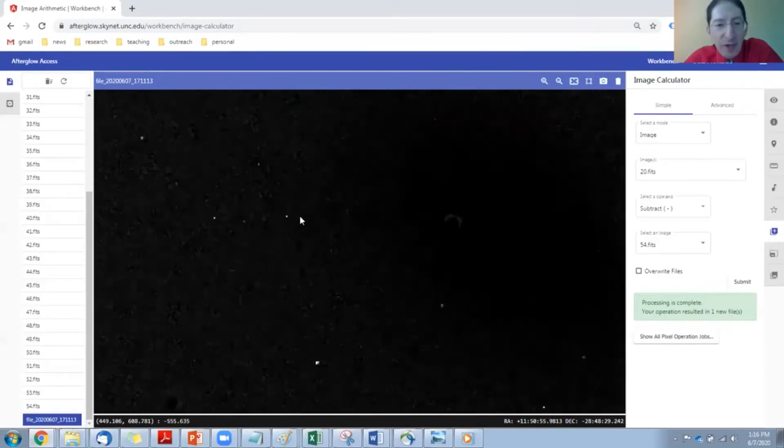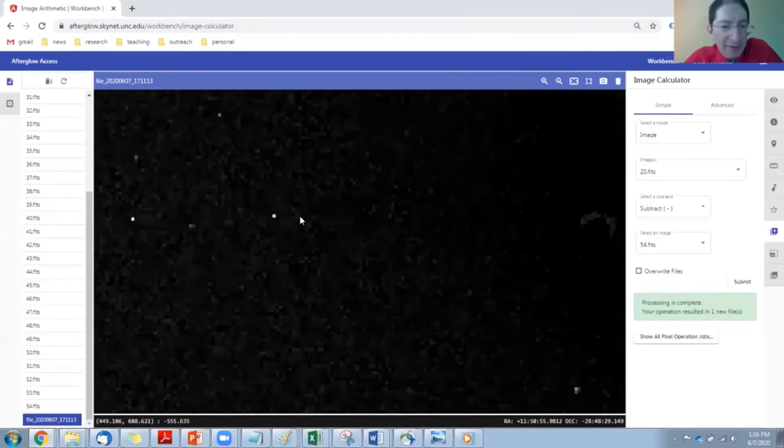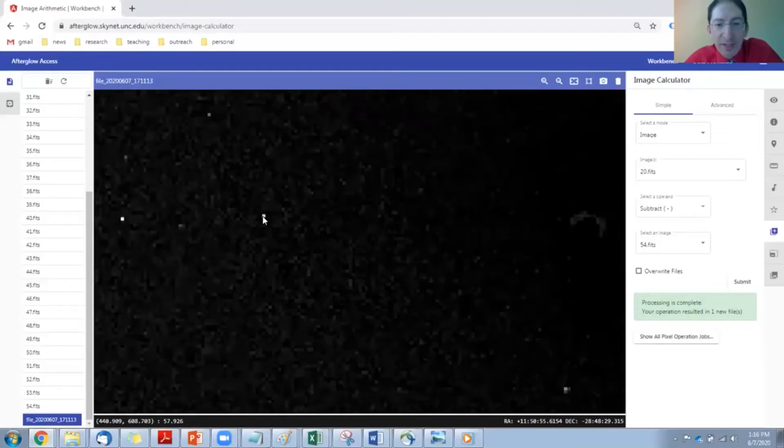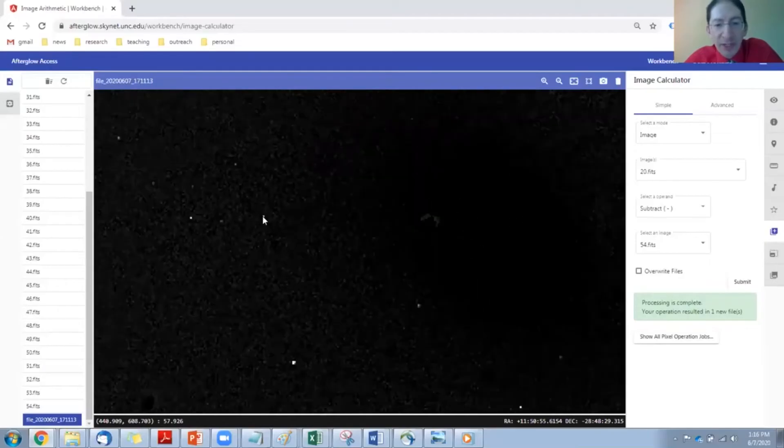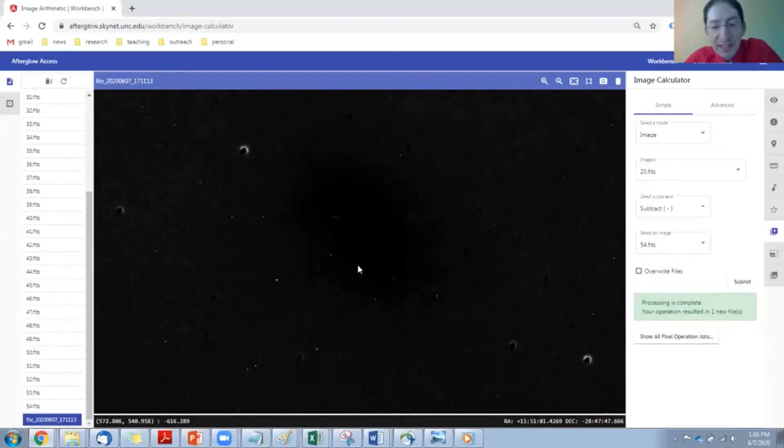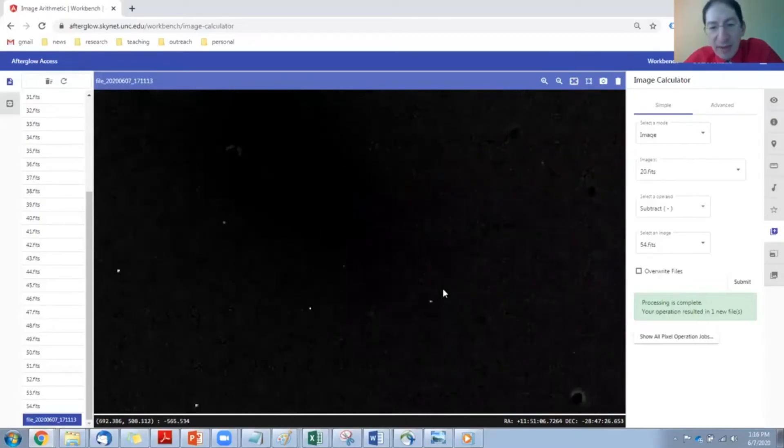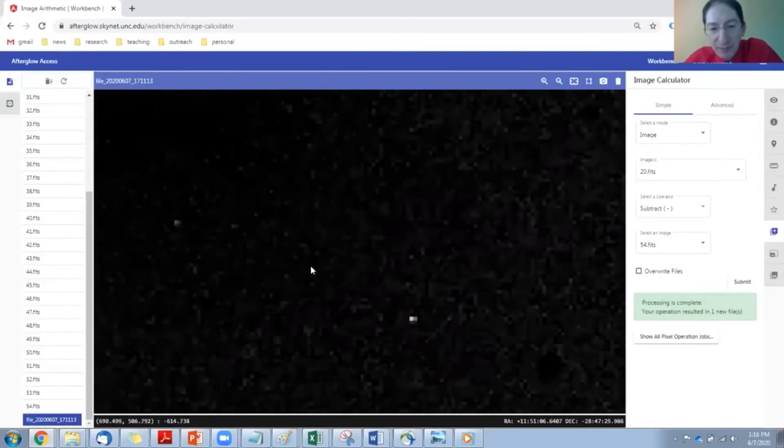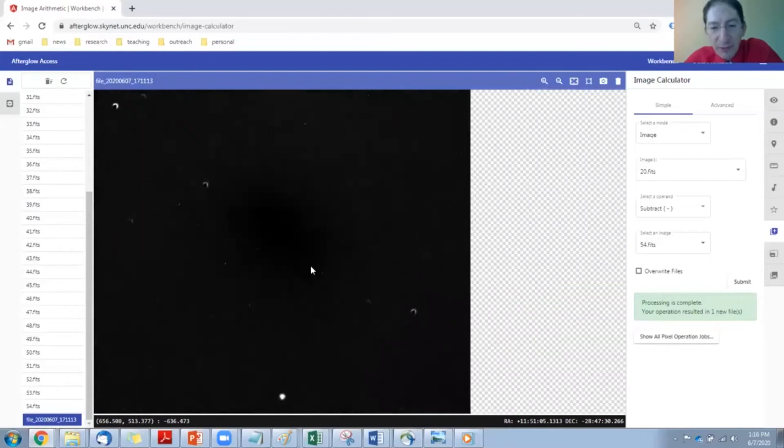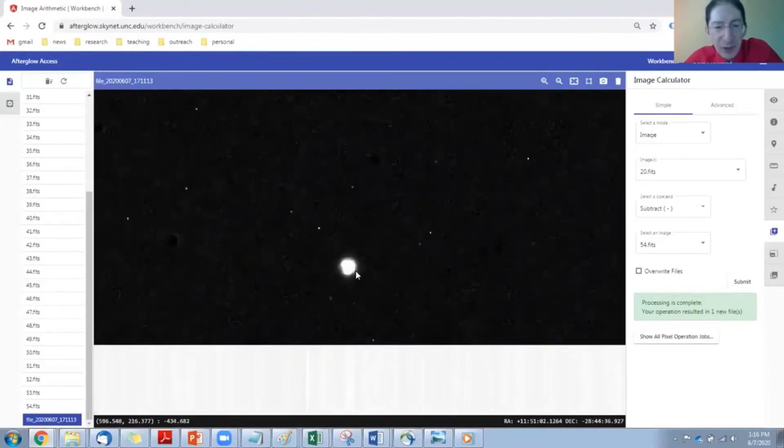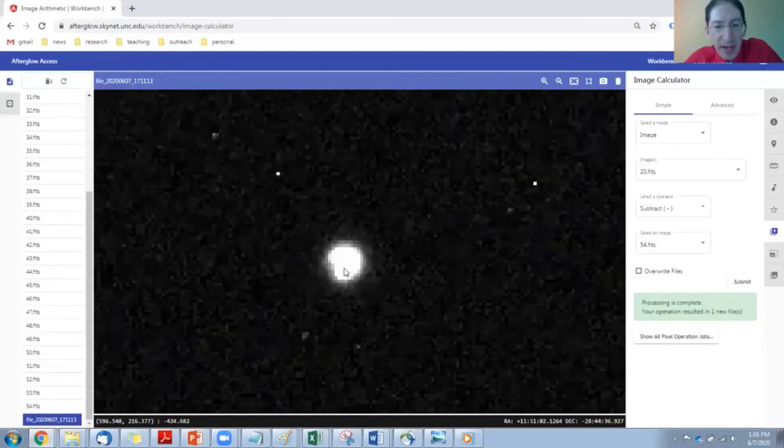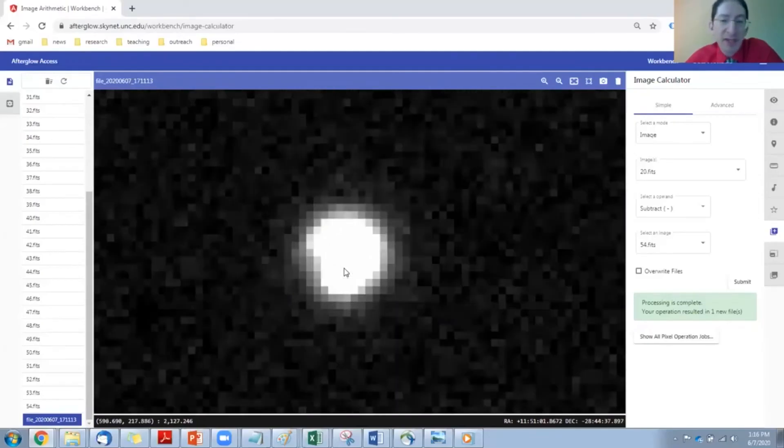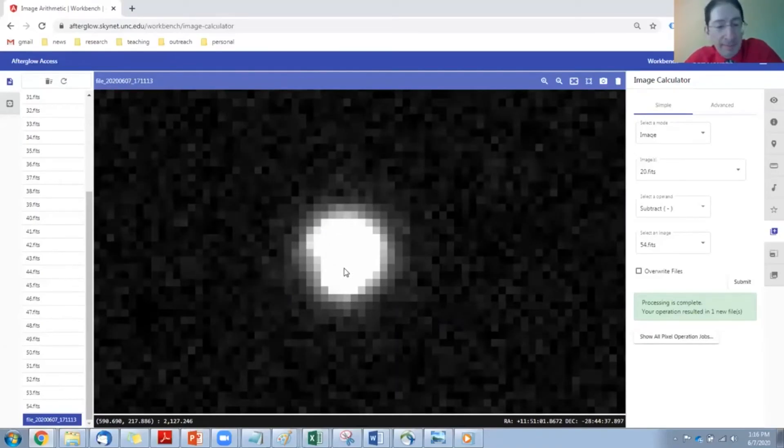And then we also have individual pixels. That's too small to be a star. That could be a cosmic ray hit on the CCD detector, or just a bad pixel in the detector. We're looking for something broader. It's not a single pixel, not an incomplete cancellation. So that right there is our supernova.